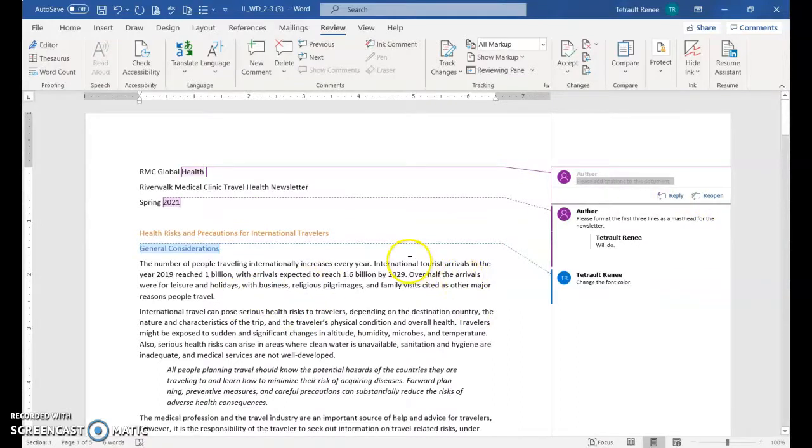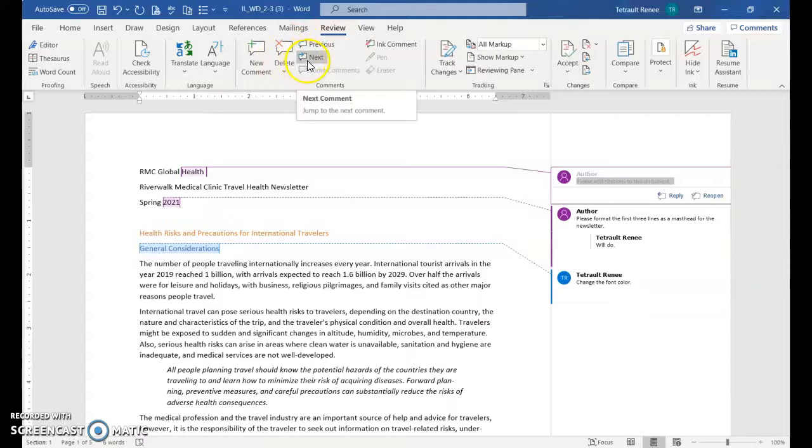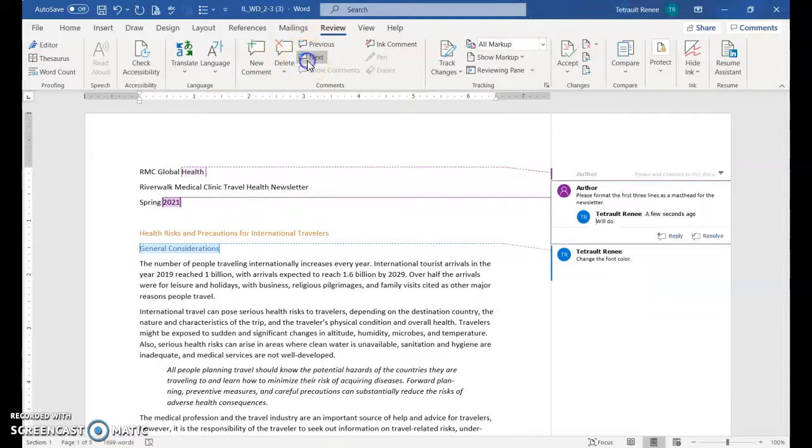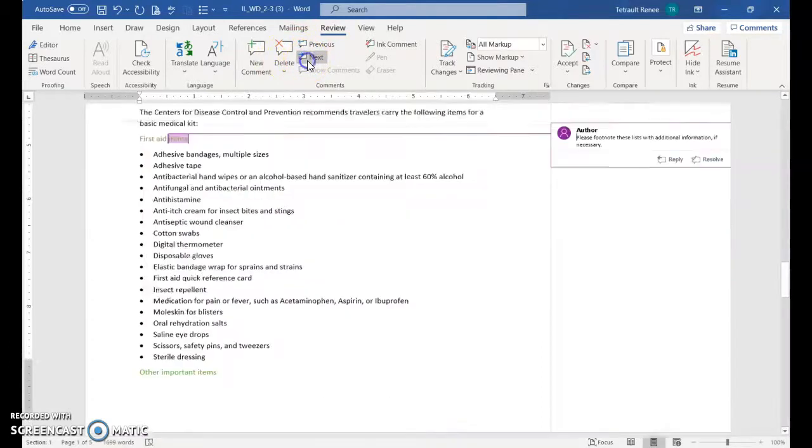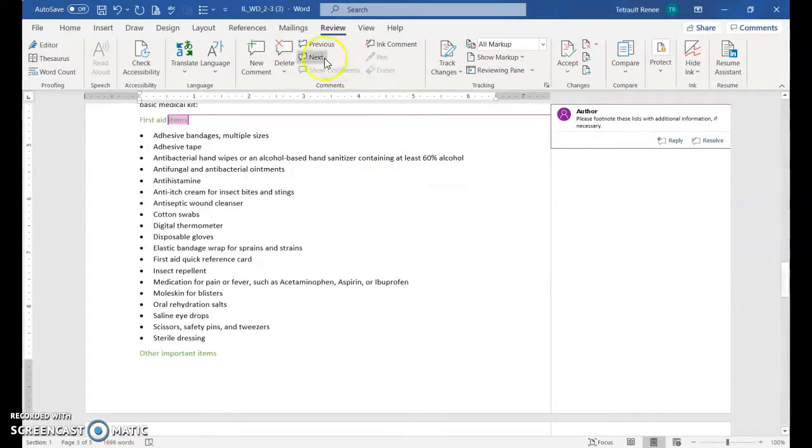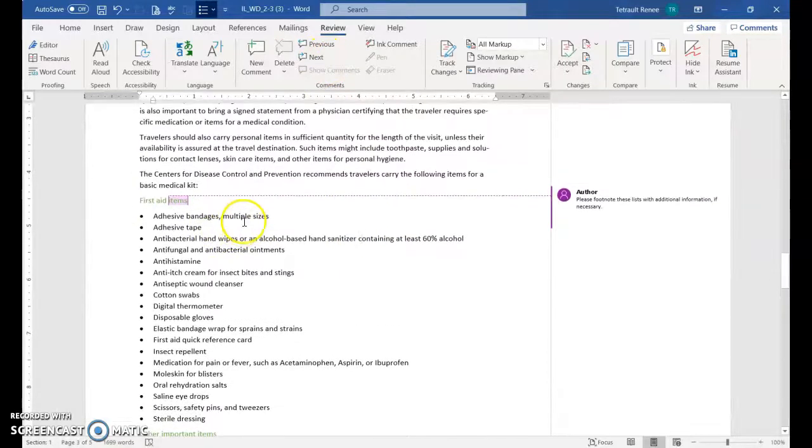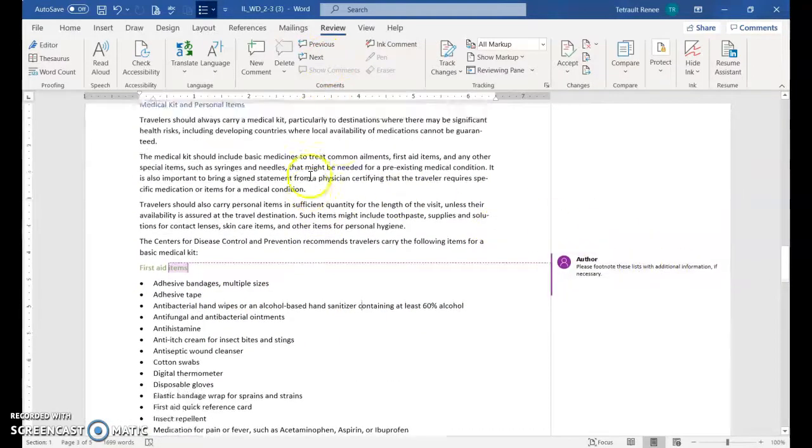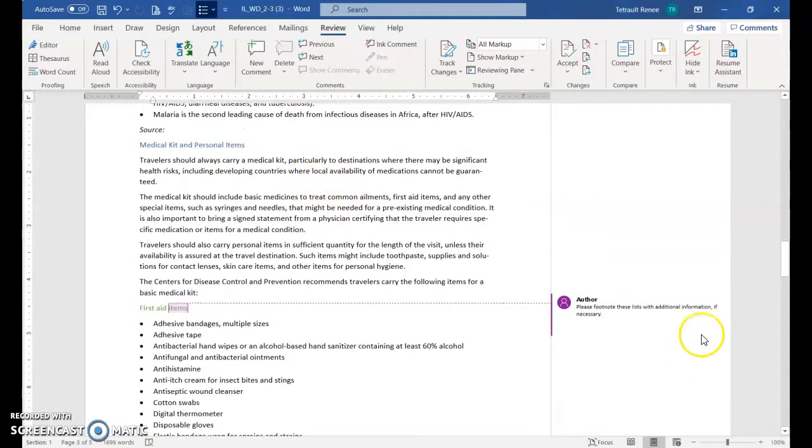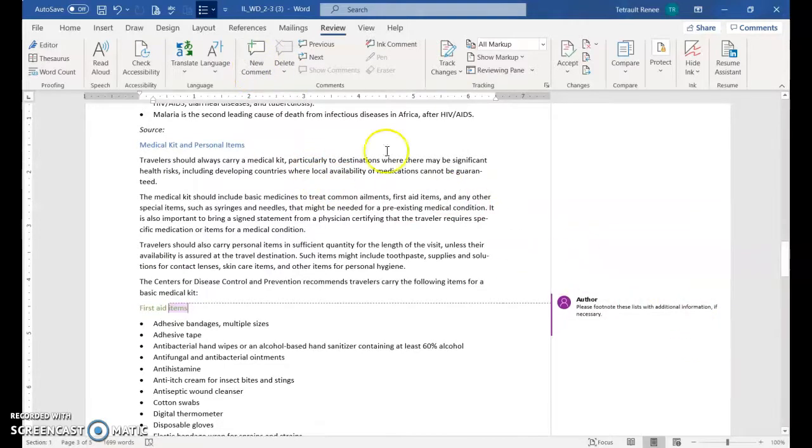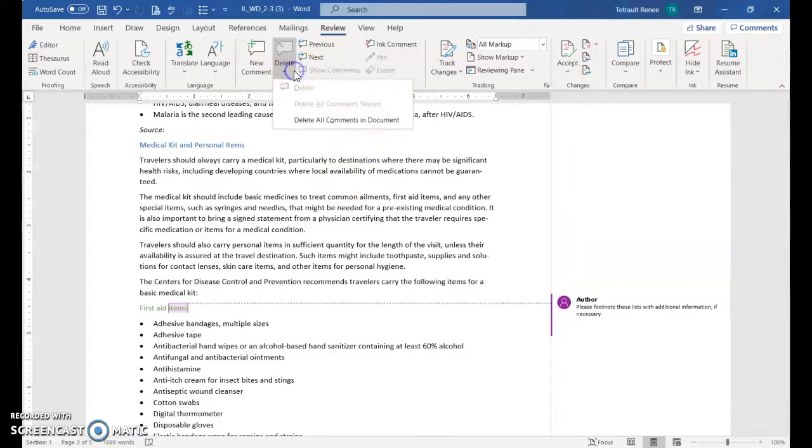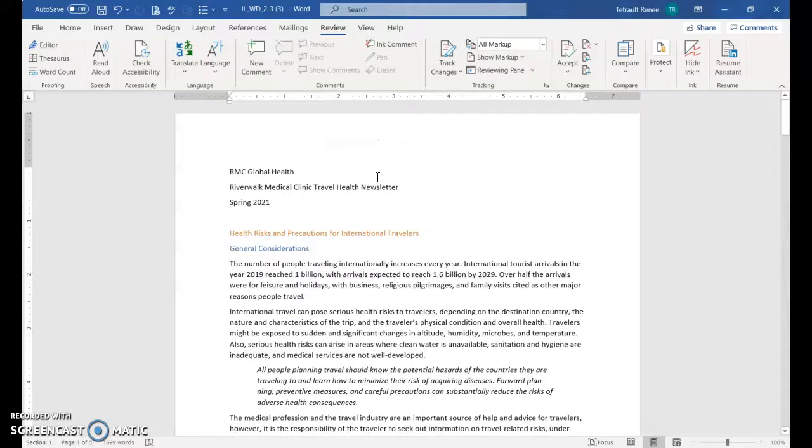When you're working with comments it's found under the review tab, and you can go to the next comment and the next comment and so forth to reply or leave alone. It keeps going through all the comments. Click into the document when you want to get out of the comment. You could resolve, reply, and then delete them individually. But I'm going to delete all of the comments in the document so they're all gone and no longer on the right hand side.